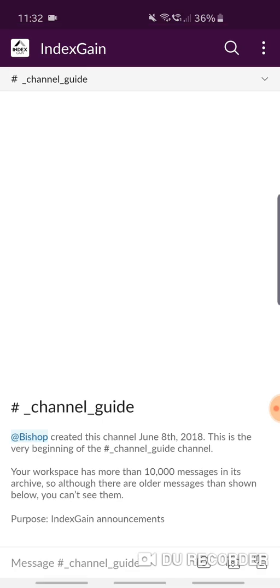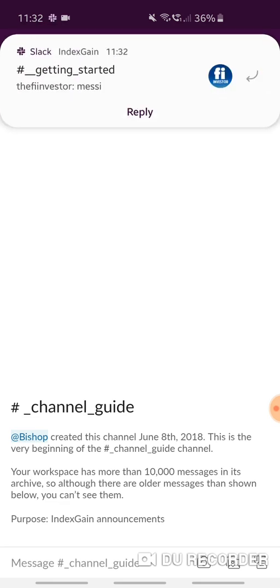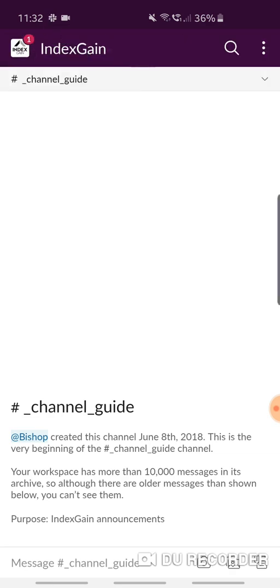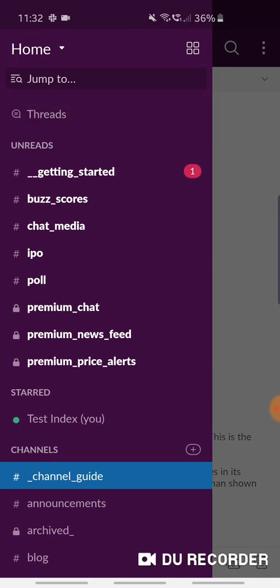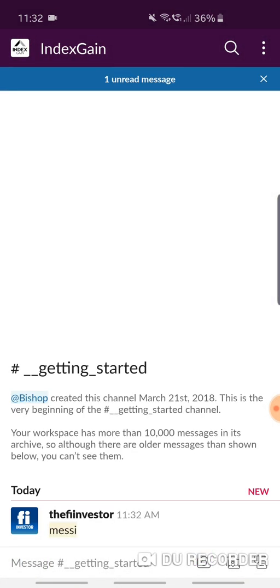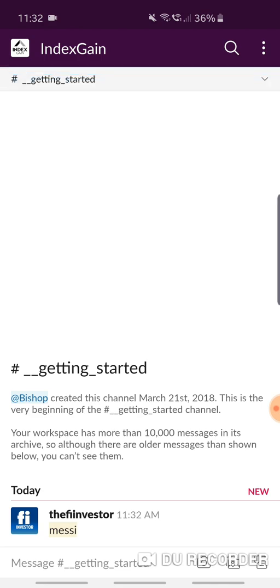We've got a push notification on my mobile phone because I entered Messi in a channel. You can see the one appear there, which means you've got a notification. You can see which channel there's been that mention, and there's the message containing the keyword that triggered that push notification.